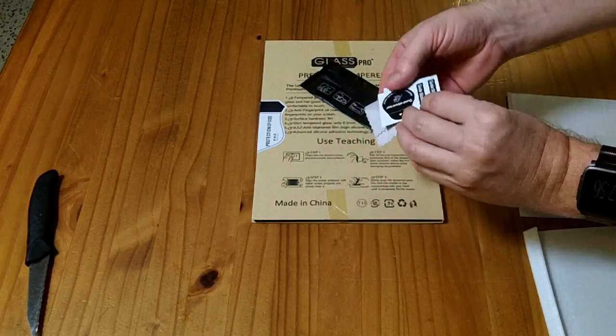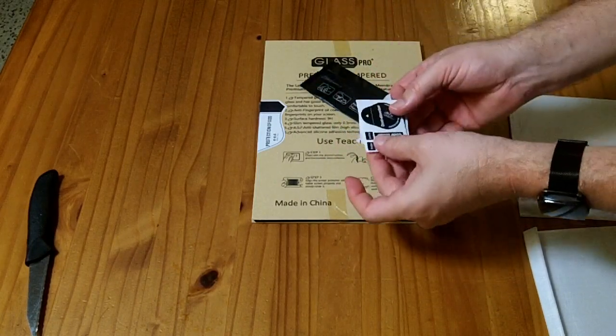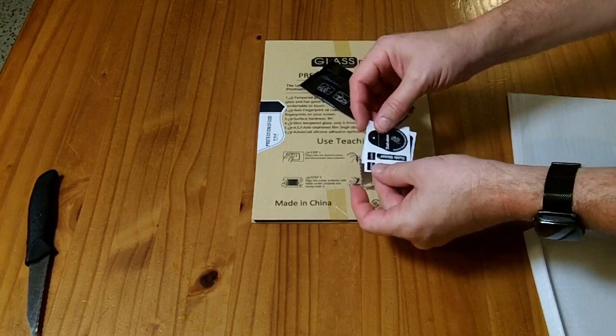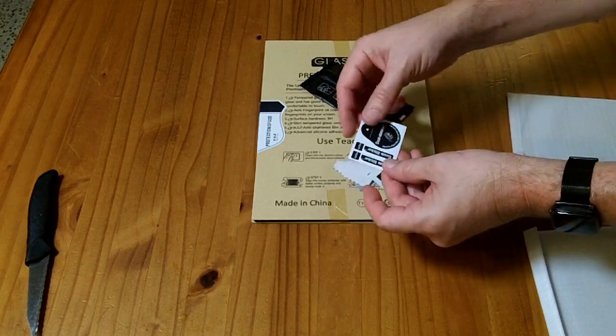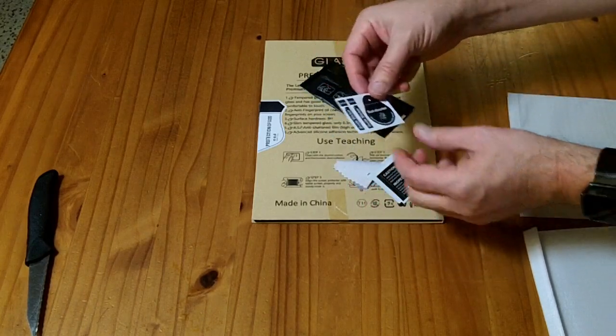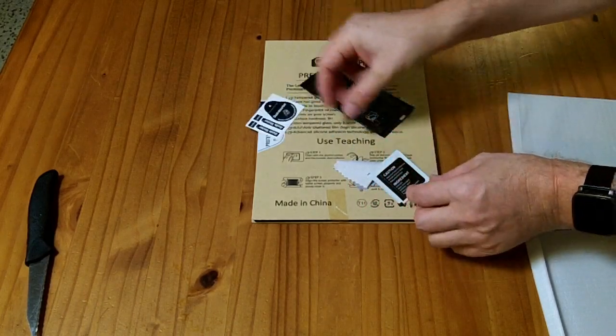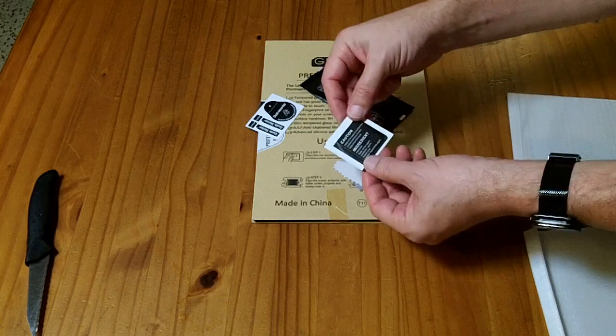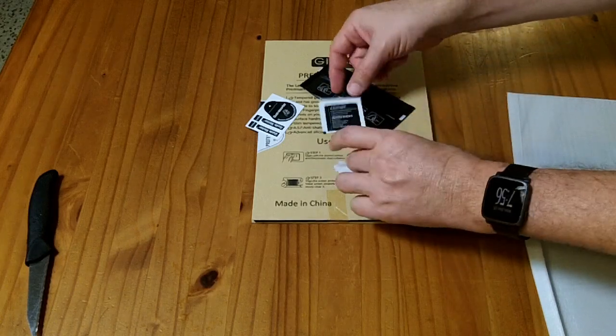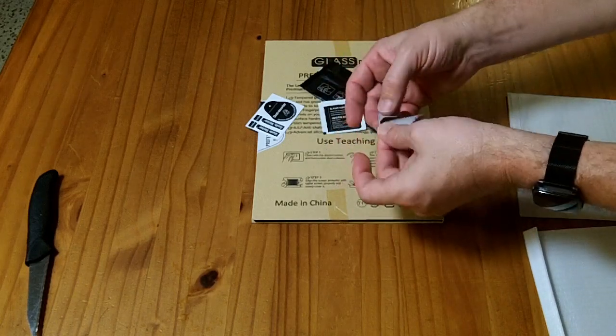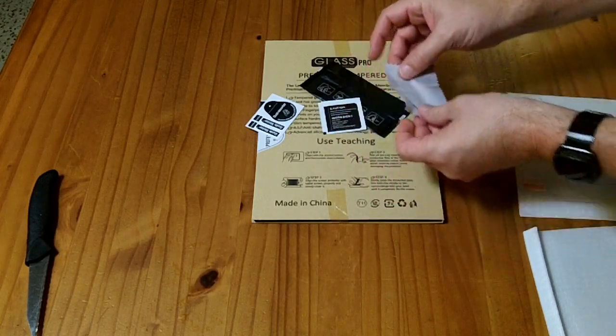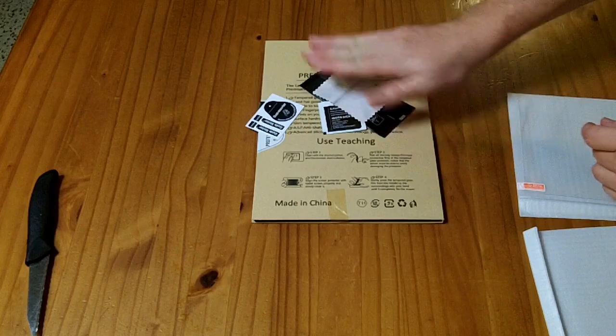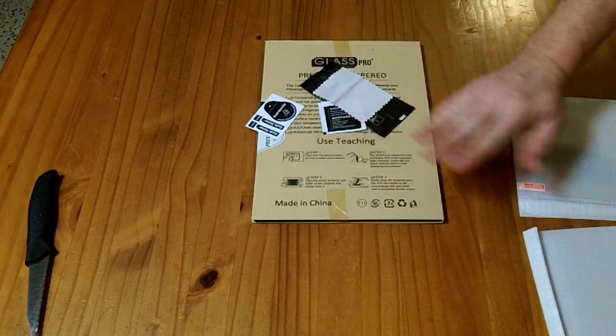So it looks like they have a dust absorber. Basically it's a sticker that gets the dust off your screen. They have the alcohol wipe and the lint-free cloth. So they don't have anything to smooth this out.